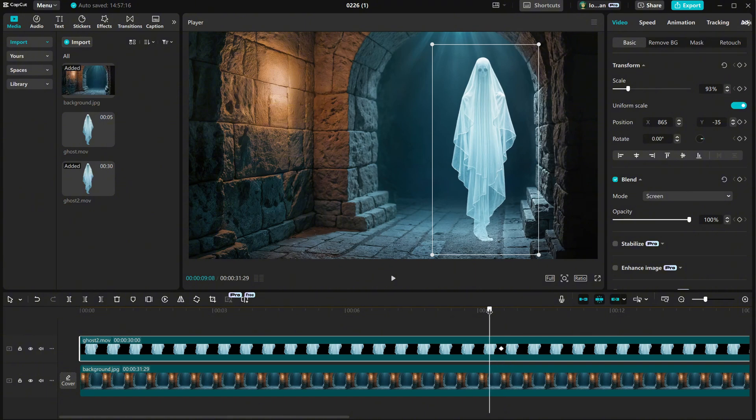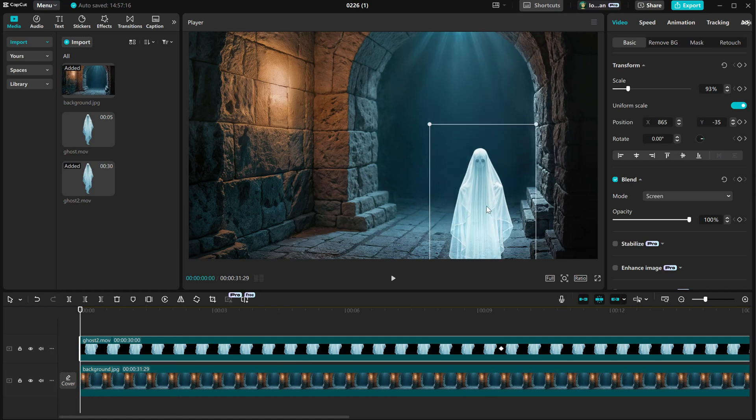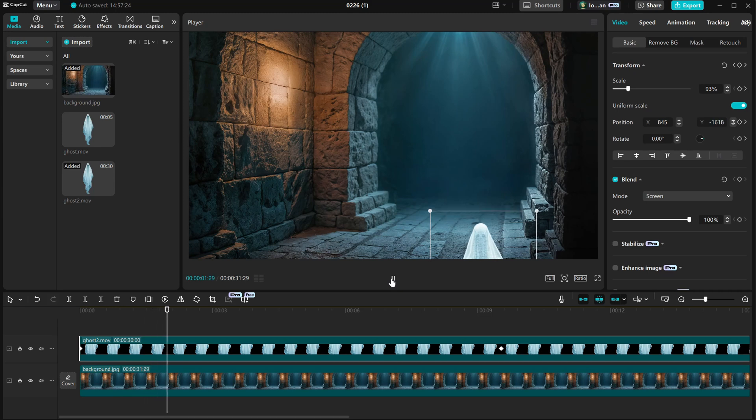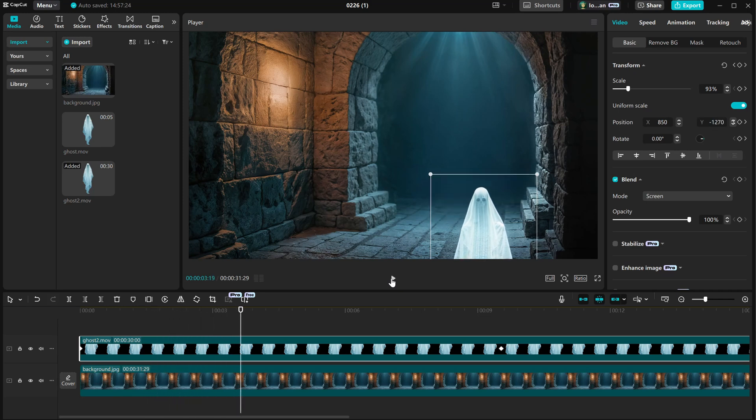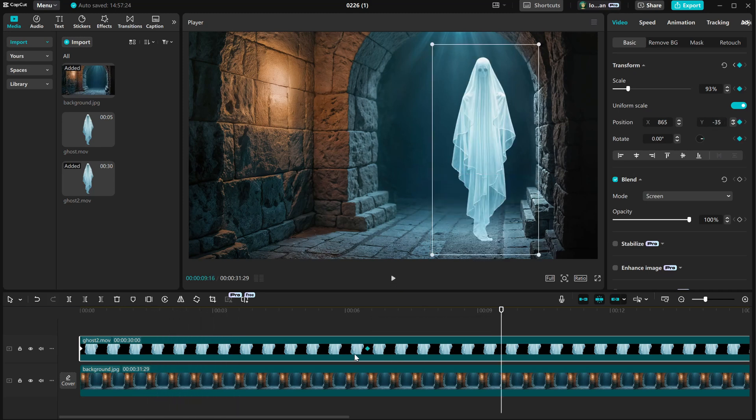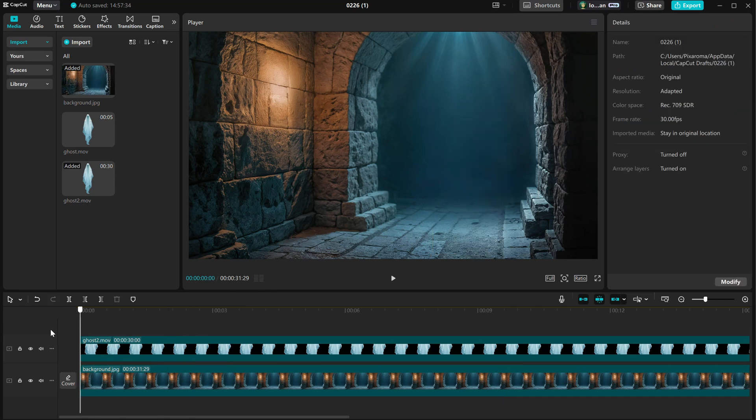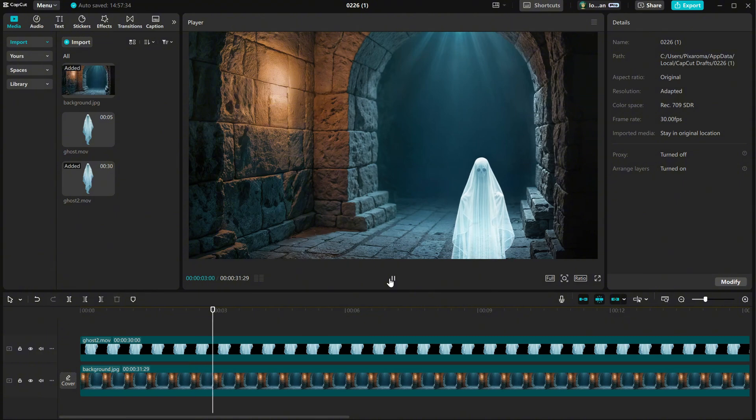Now, I can go to the beginning, for example, and move the ghost down. When I play it, CapCut will add animation frames between those two keyframes, so it looks like it's coming up. You can also drag those keyframe animations closer together, so the animation is much faster. Let's see how it looks.